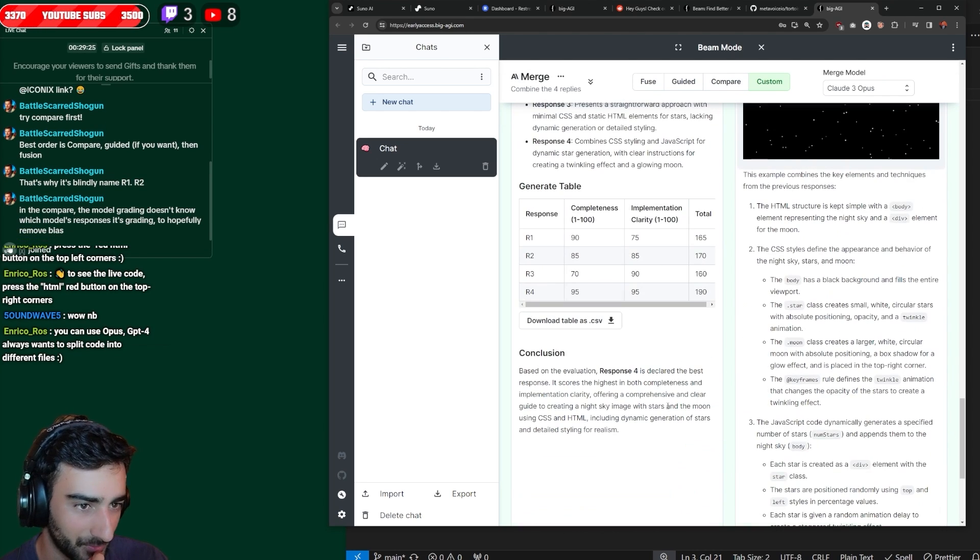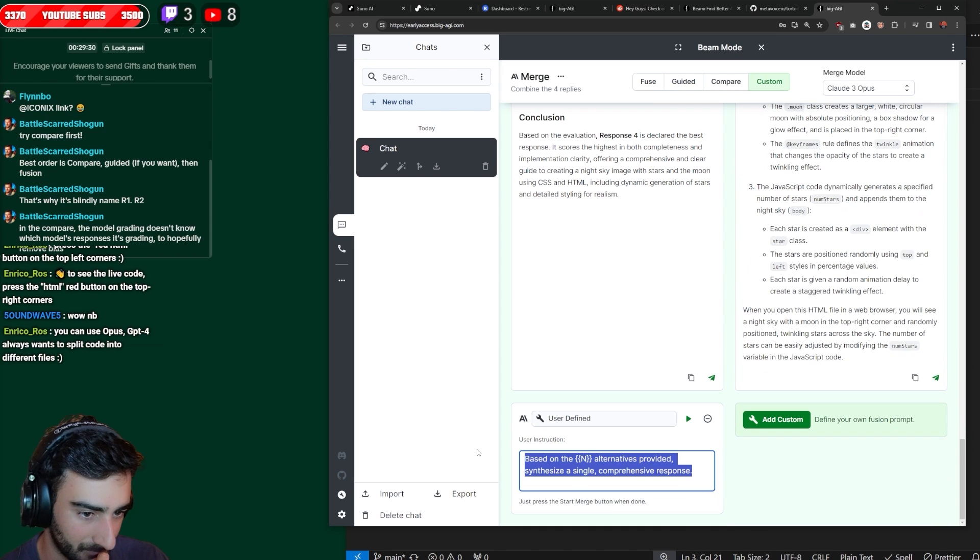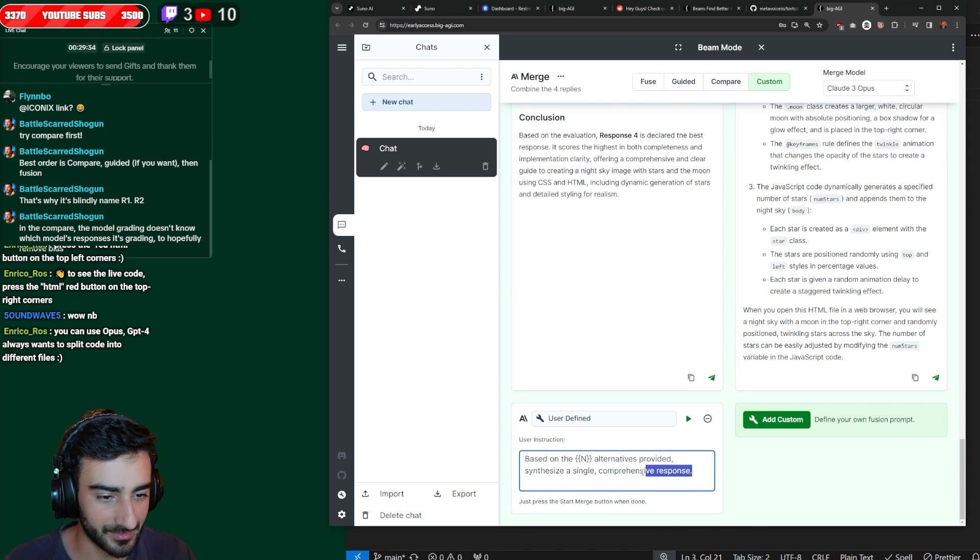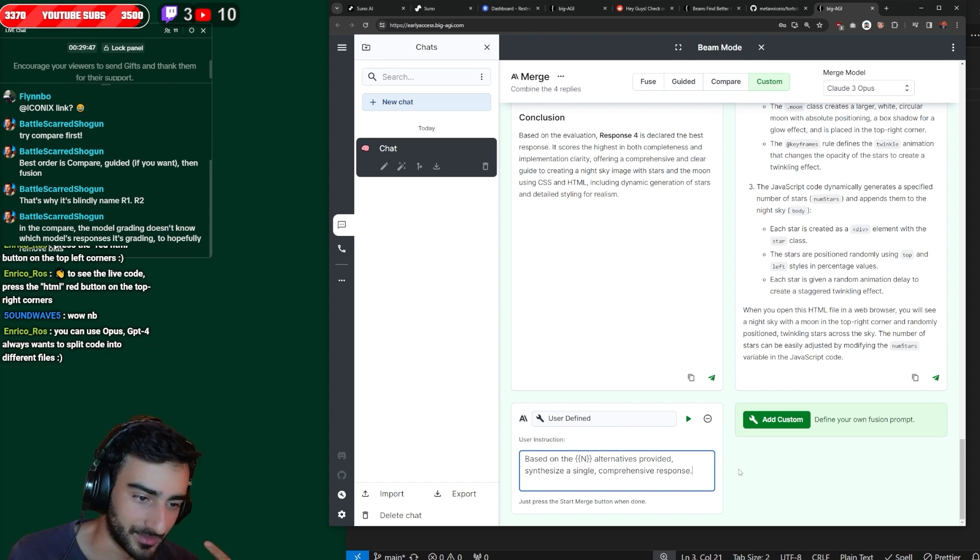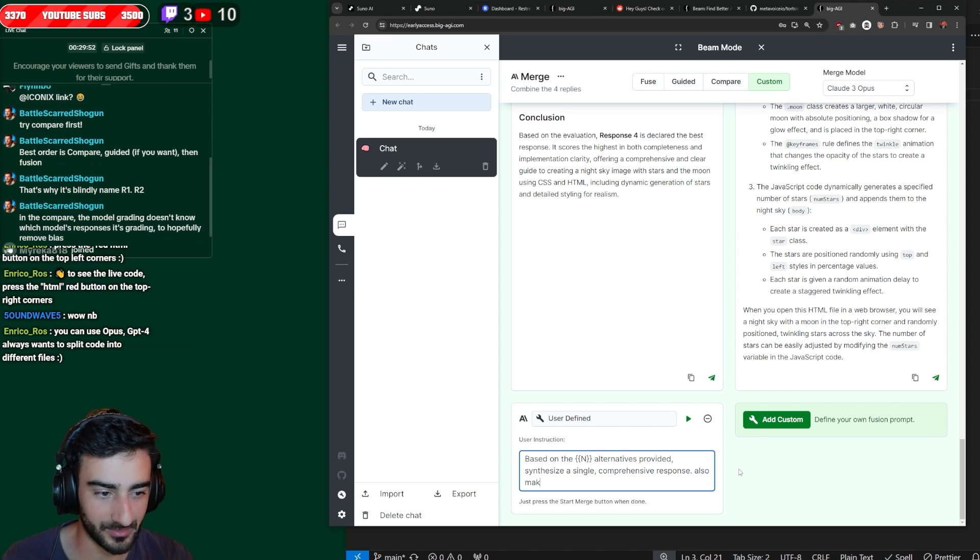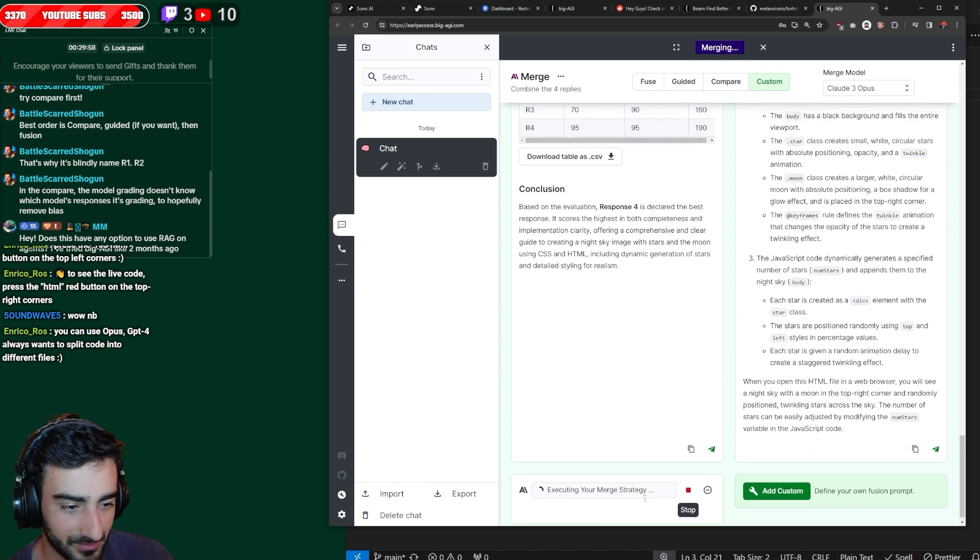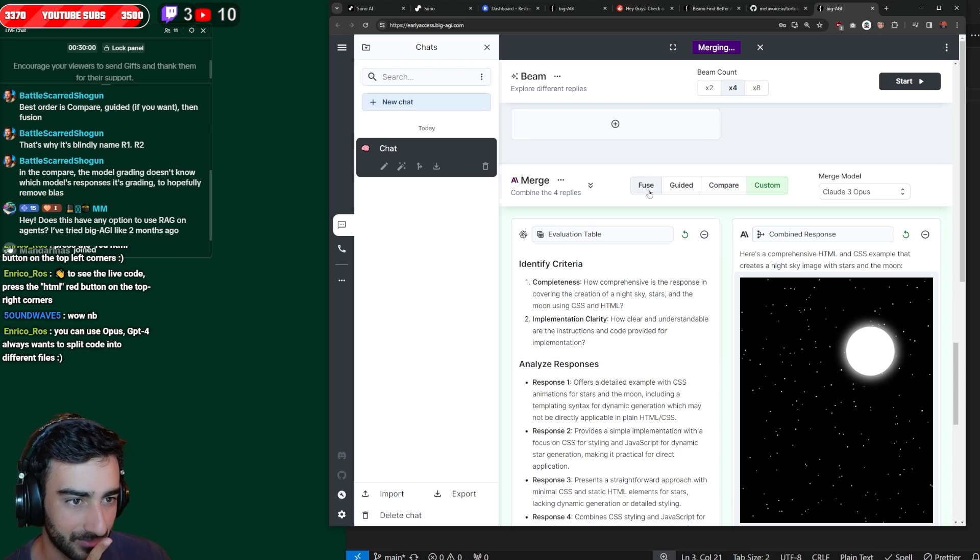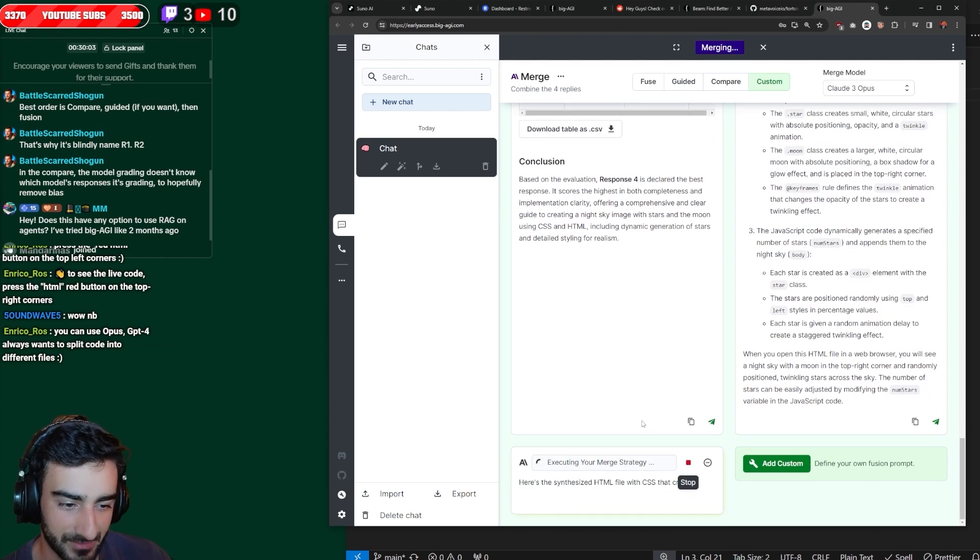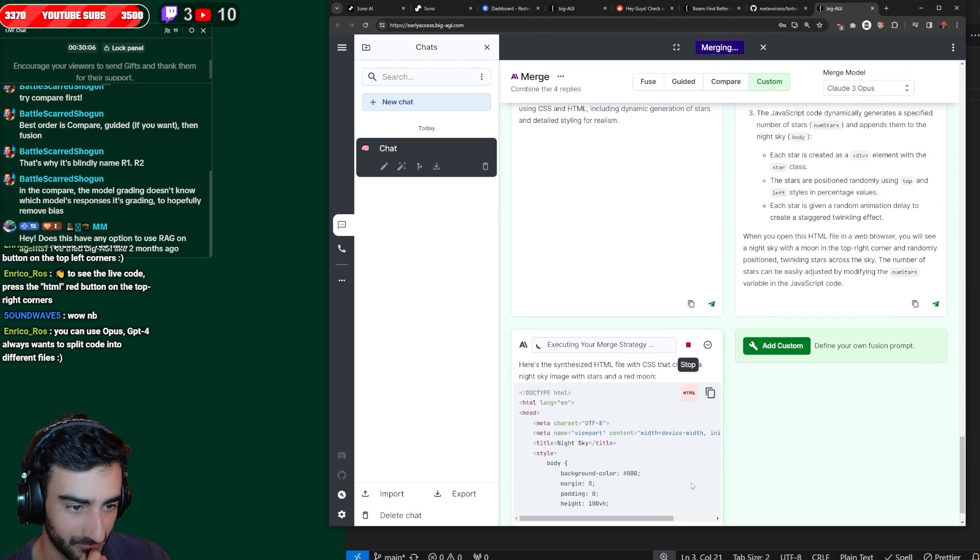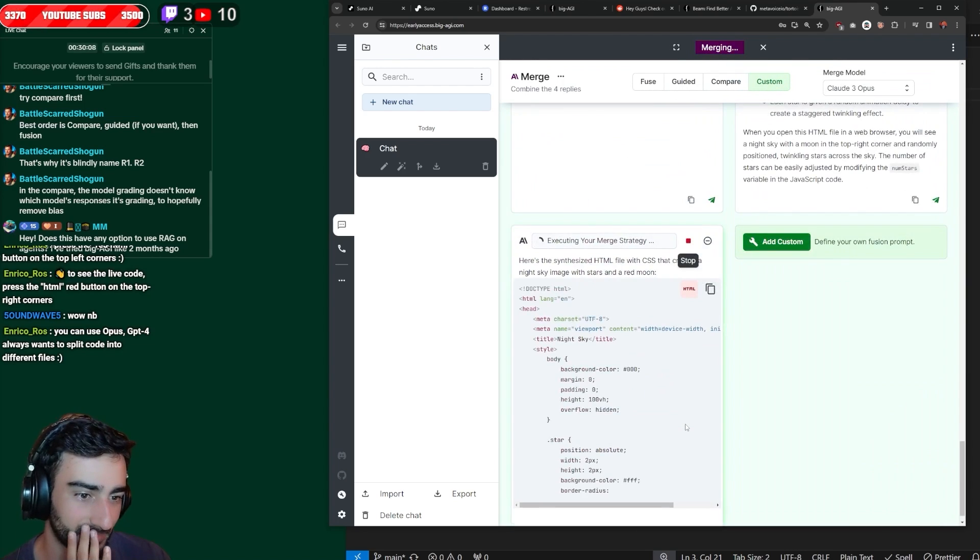Like, if you want to specifically say how it should be, you could manually type which features to keep and you could type an extra feature. So it could be like, also make the moon red. Because with this way, you couldn't do that with guided or fused if you specifically want something.